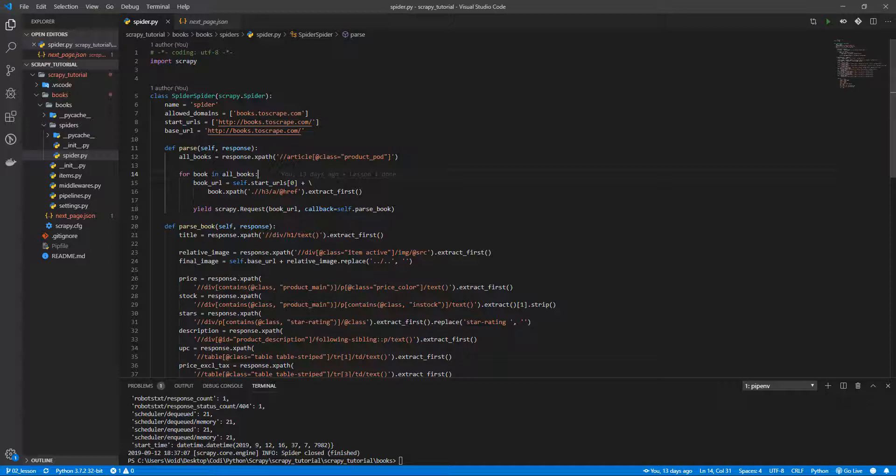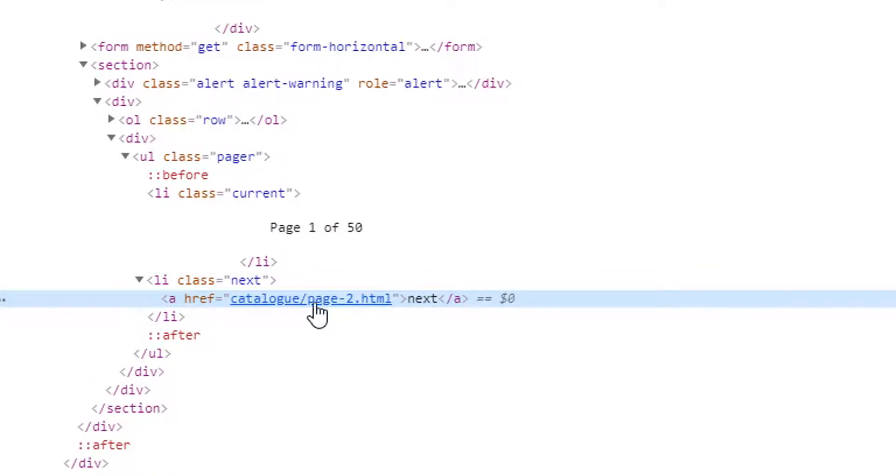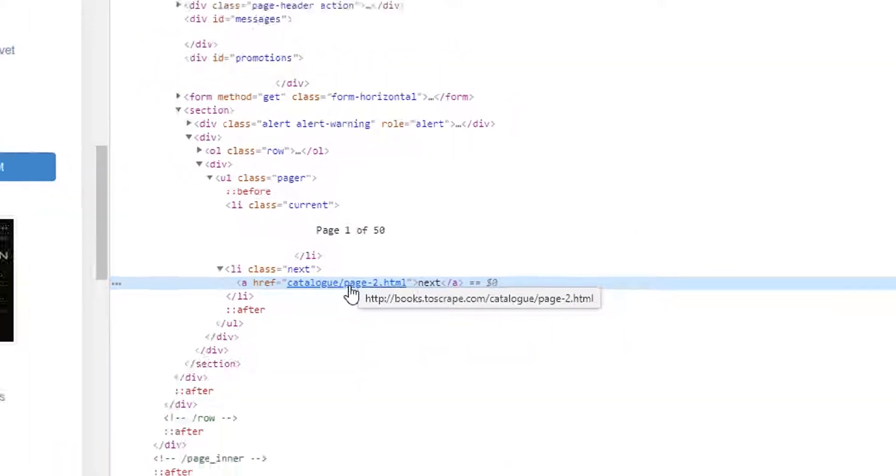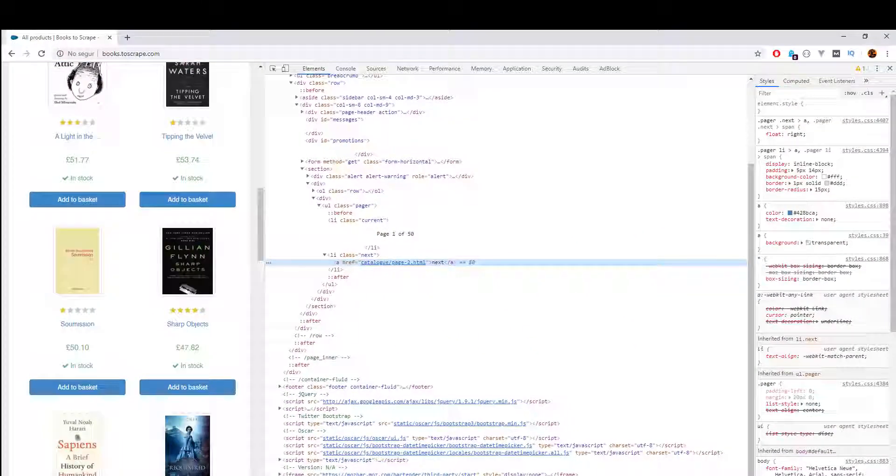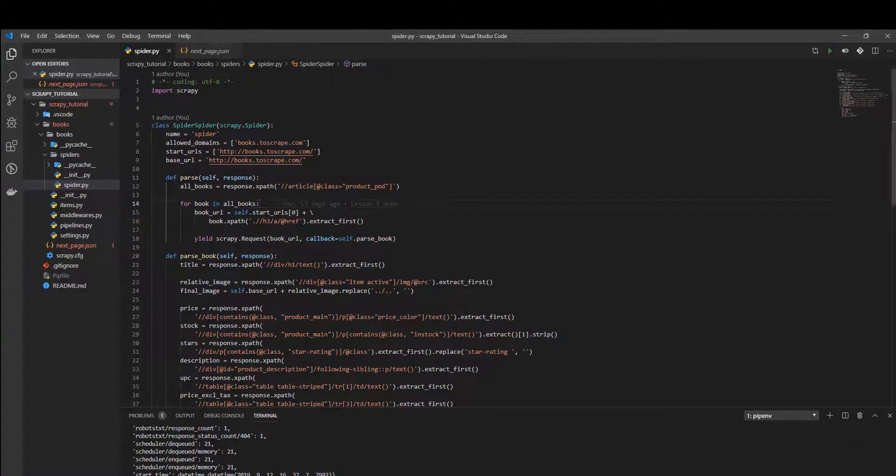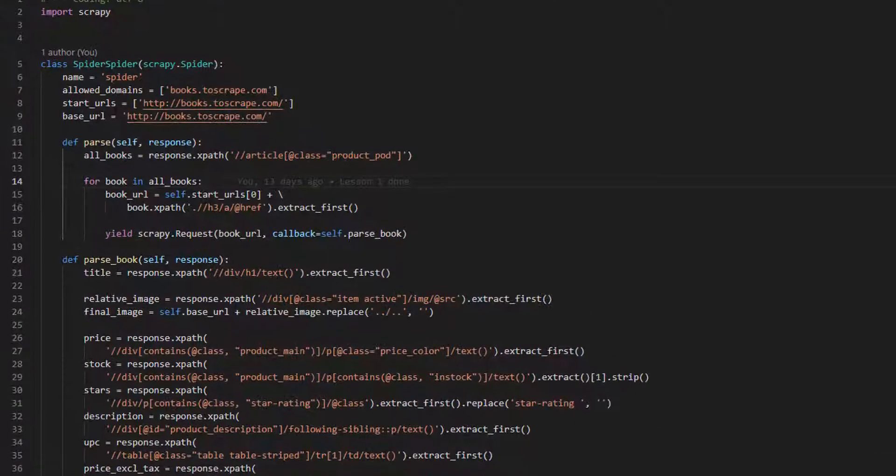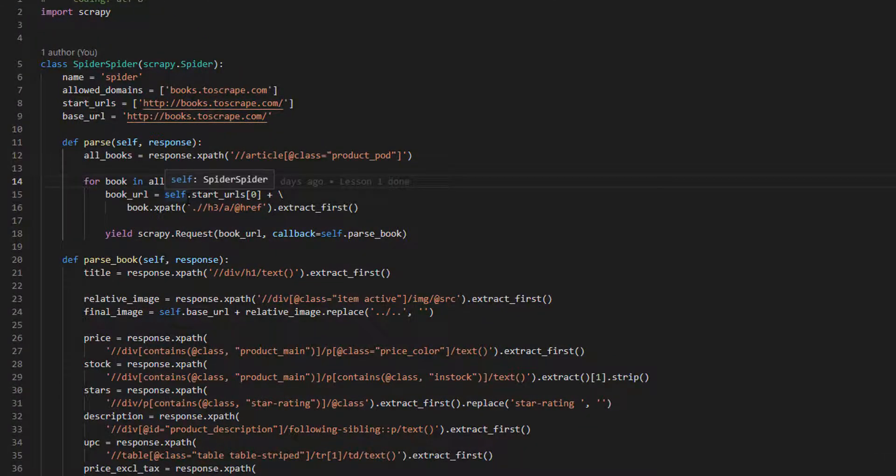So, create a next page URL we can navigate to. It is a partial URL, this one, so you need to add the base URL, this one, as we did before, so give it a try.